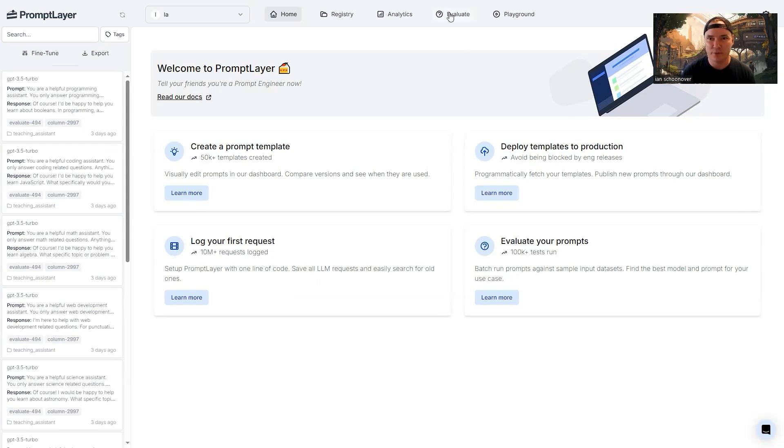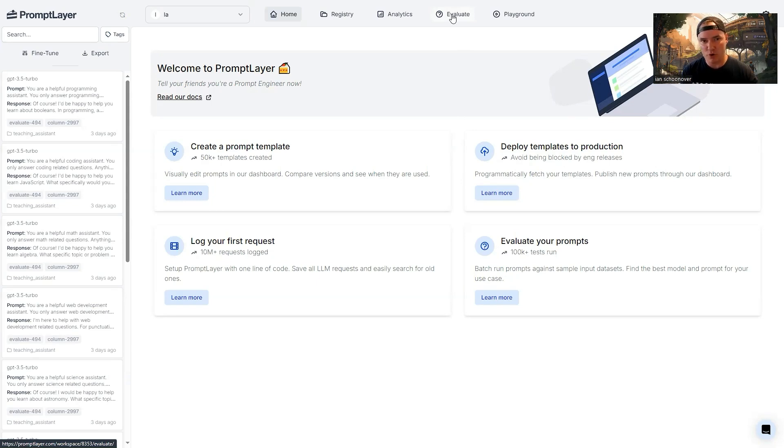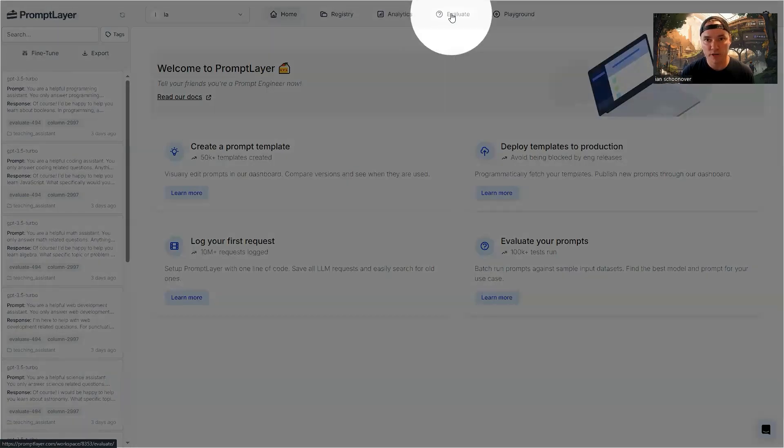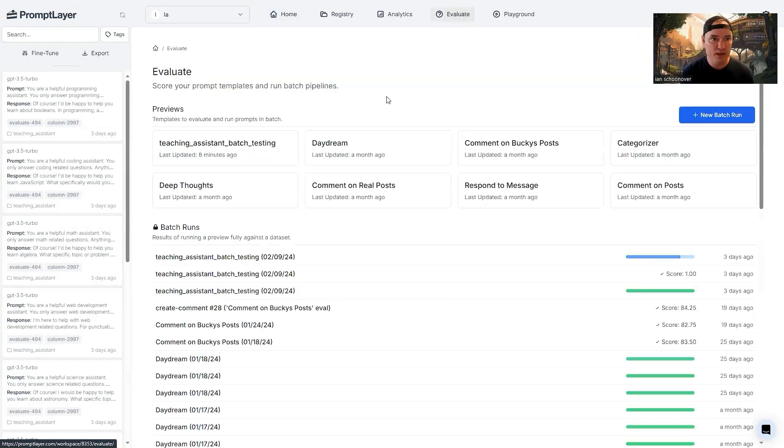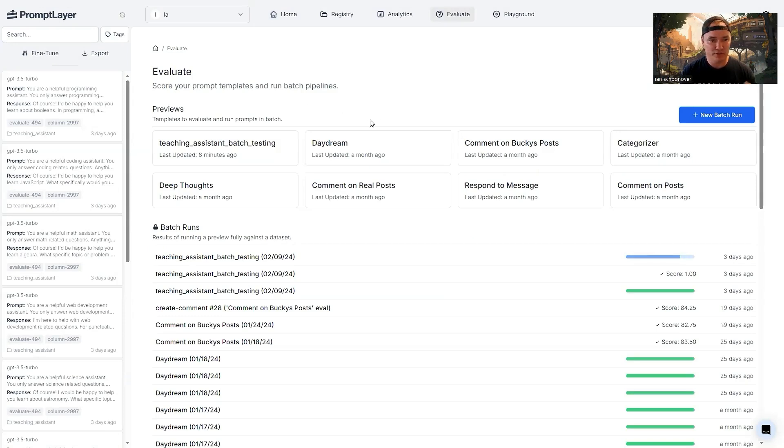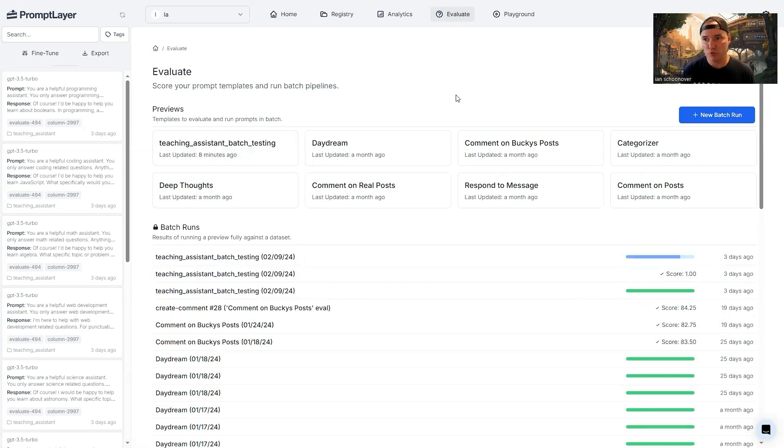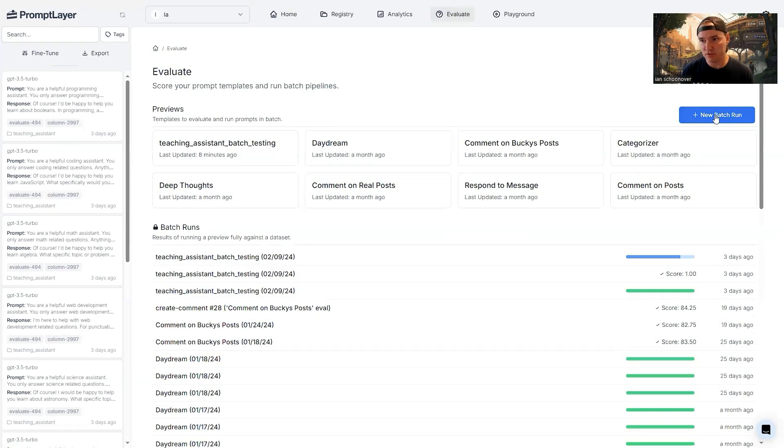Over here at the top, we have the evaluate button. This is at promptlayer.com, of course, and we've already signed in. So this is your welcome screen whenever you get to your dashboard. So up top, we're going to click on evaluate. And this is going to take us to something similar to this, except you're not going to have all this history of previews and batch runs. So the blue button here, new batch run is going to allow us to create a new batch run.